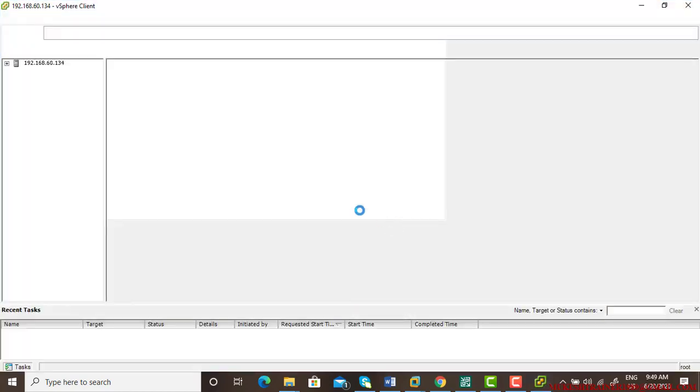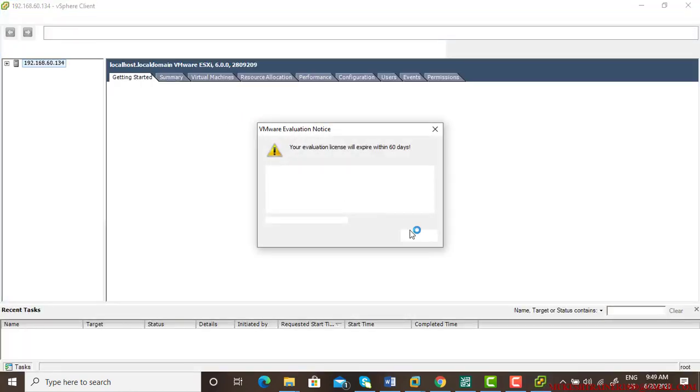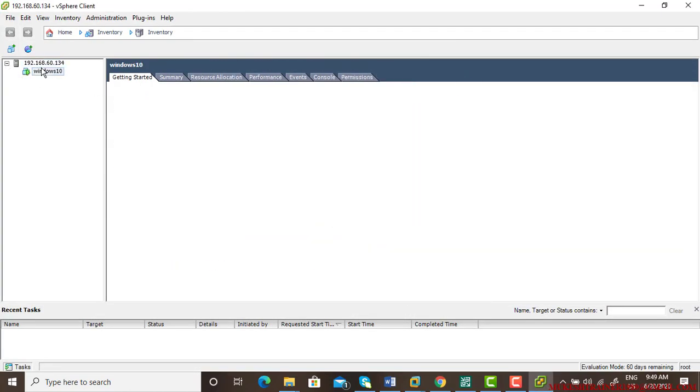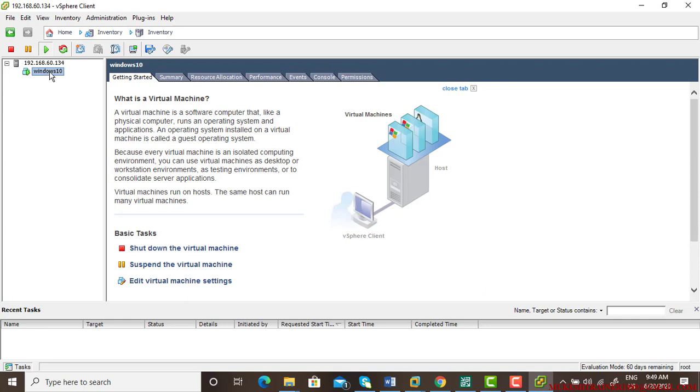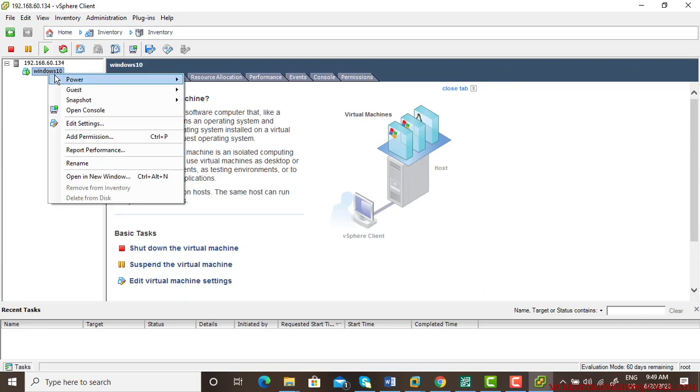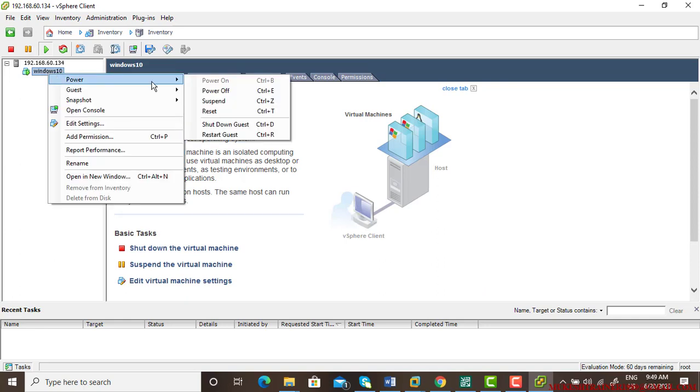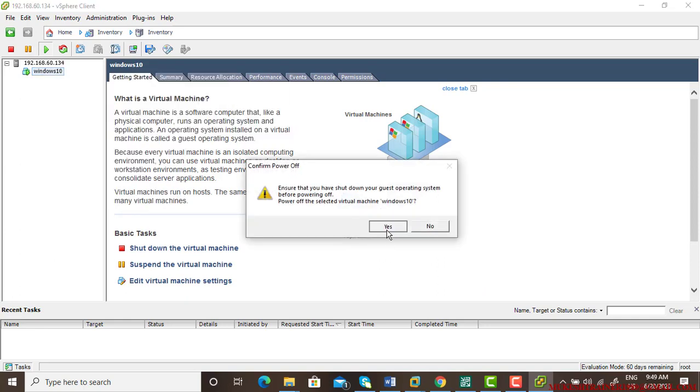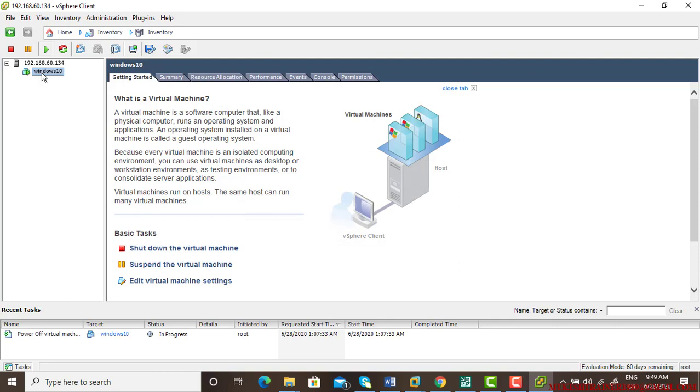Now I can restore the virtual machine directly even without deleting it, but let me just delete it. So just power off, first of all power off this virtual machine.